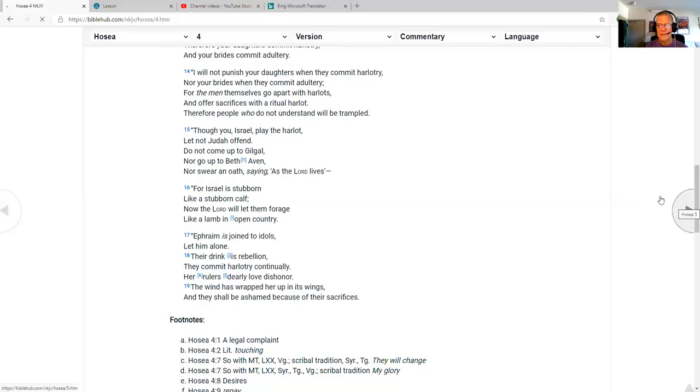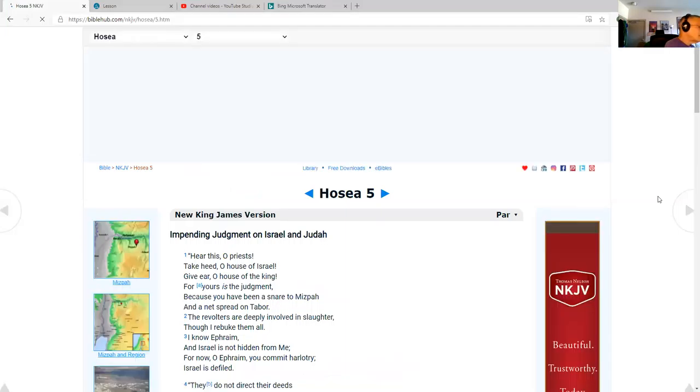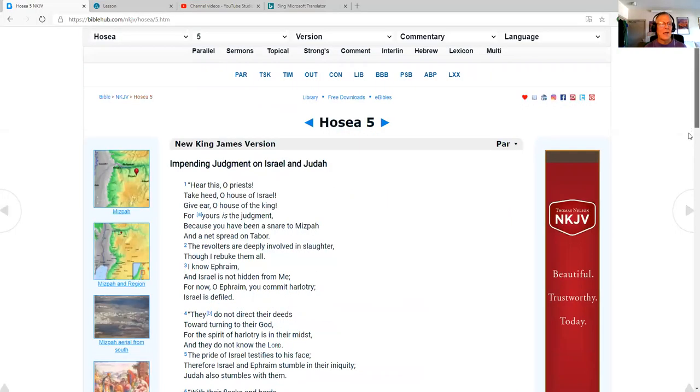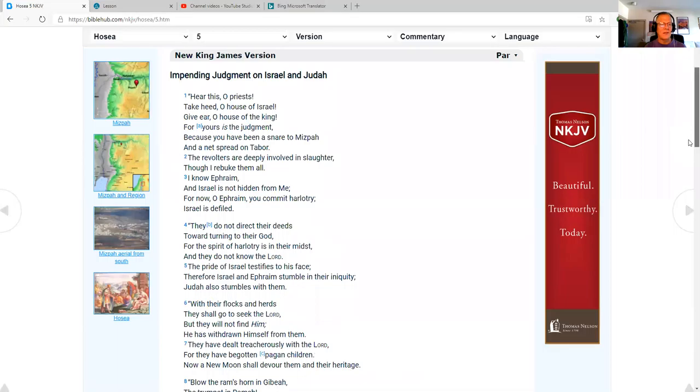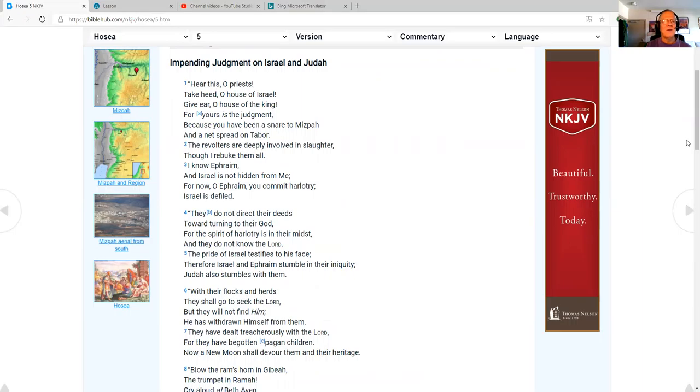Now we're pulling up Hebrews chapter five. I'm sorry, Hosea chapter five. We don't have Hebrews just yet. Impending judgment on Israel and Judah, Hosea chapter 5. Hear this, O priest. Take heed, O house of Israel. Give ear, O house of the king, for yours is the judgment, because you have been a snare to Mizpah and a net spread on Tabor.